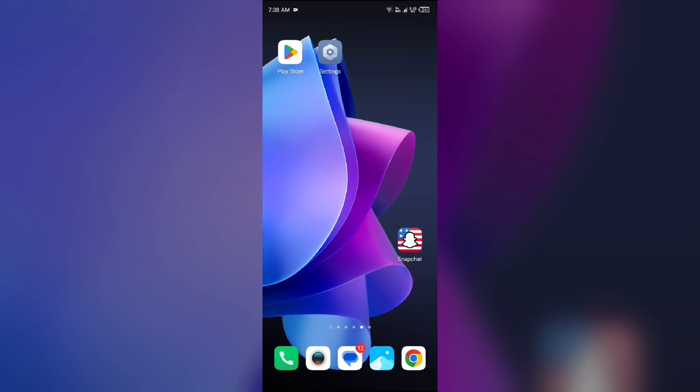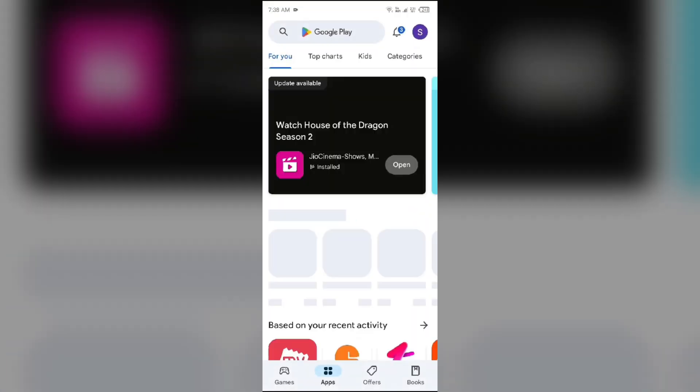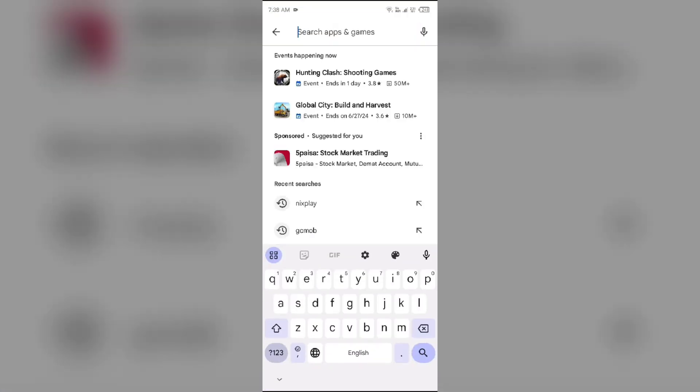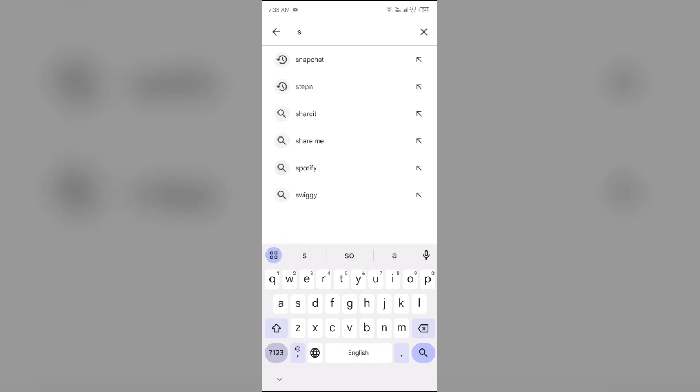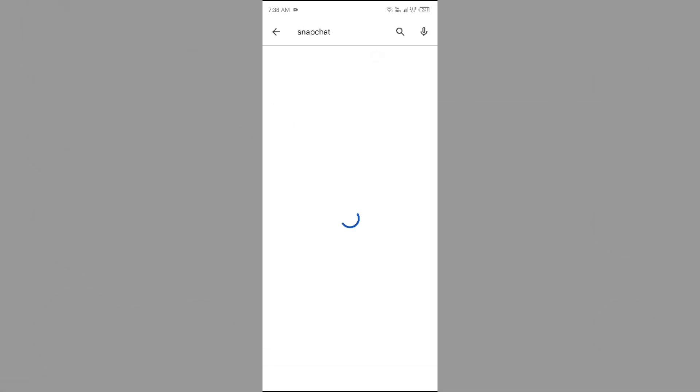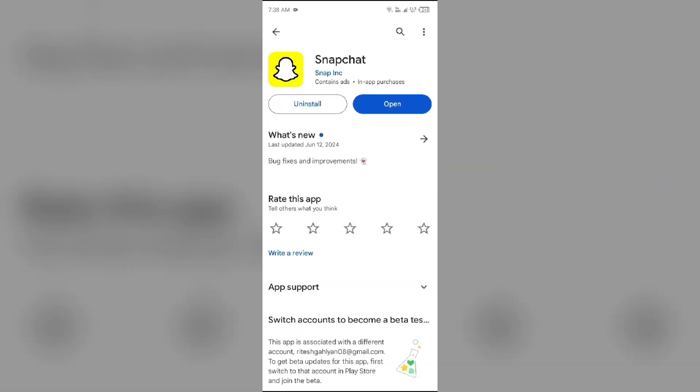Third solution to fix this problem is check for updates. Make sure you are using the latest version of the Snapchat and Bitmoji app. For that, open Play Store and search for Snapchat app. After that, select the app. If an update is available, you will see an update button next to the app. Tap on it to update the app to the latest version. Once updated, launch the app again.